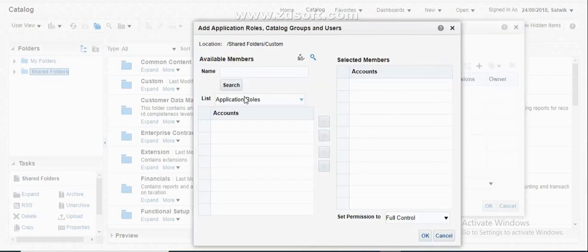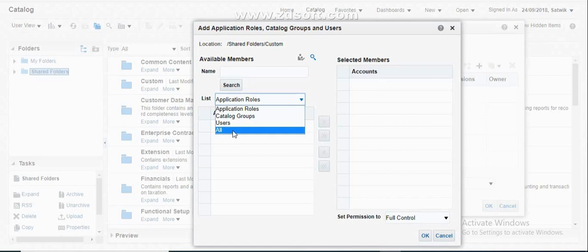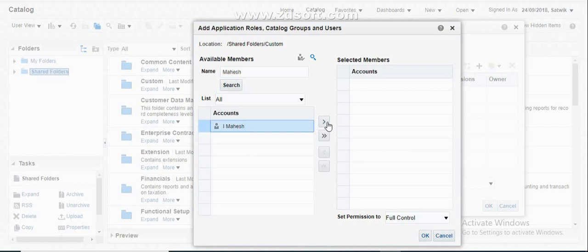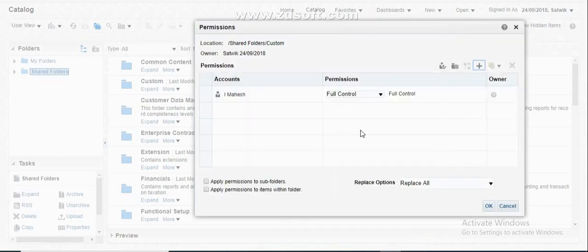As soon as you click the plus button, it will show you all the people. Select 'List as Users' and then search for any user. If you want to provide folder access to only a specific person, search and select the respective person here, then click OK. Once you click OK, this person will be able to access this report completely.